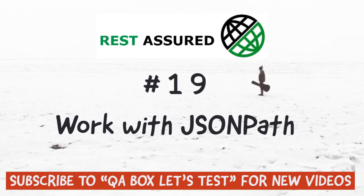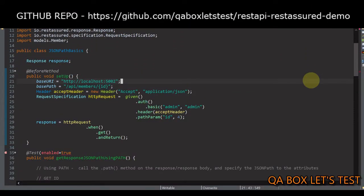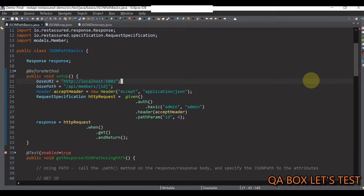Hey guys, the two most common data interchange formats are JSON and XML. JSON has certainly taken an unmatched lead in today's time. We'll focus on reading paths of JSON response or JSON document. A JSON document is written as name-value pairs — a field name in double quotes, also known as a key, followed by a colon, then followed by a value. JSON path is a query language that helps in parsing data represented in JSON format.